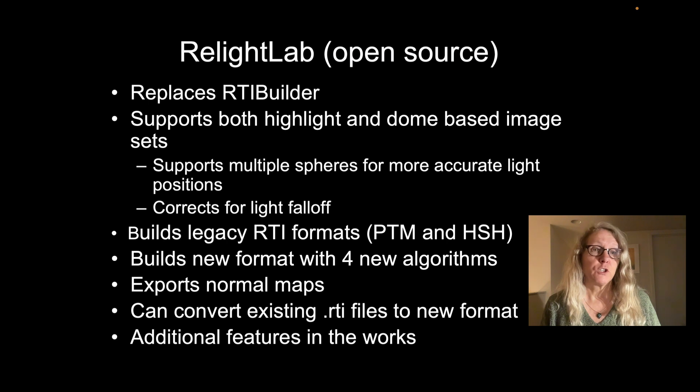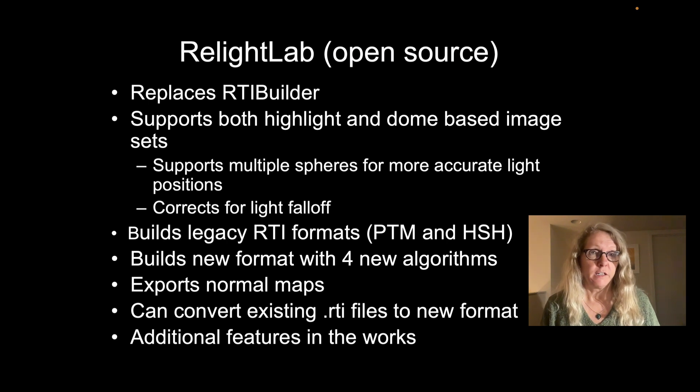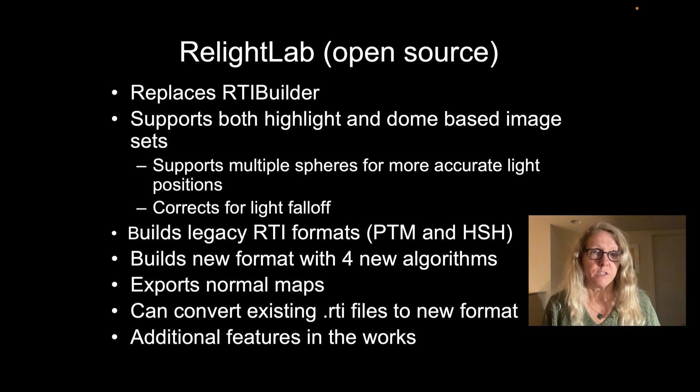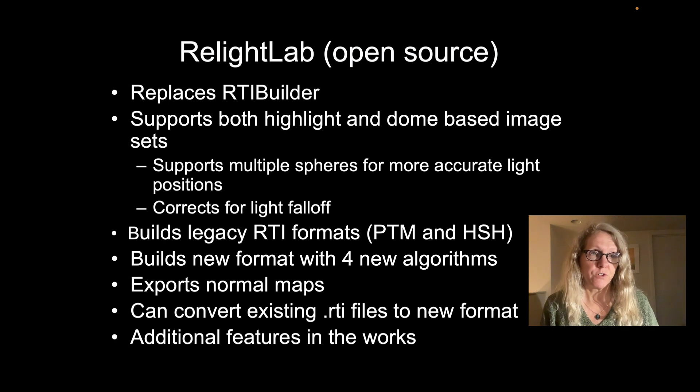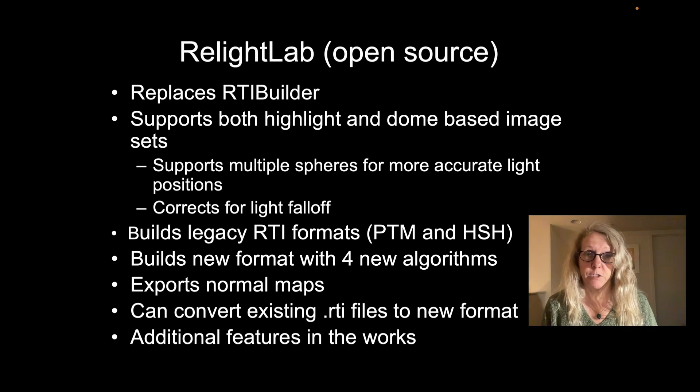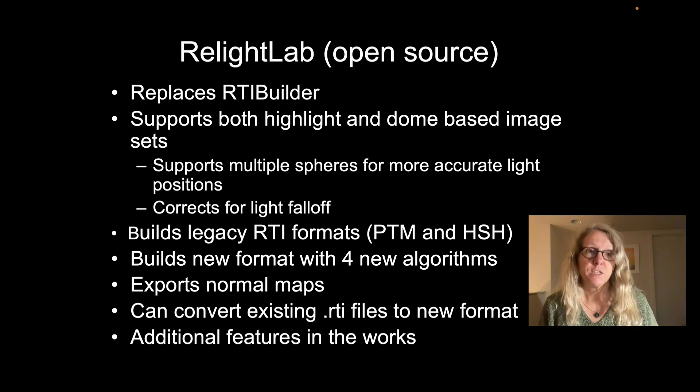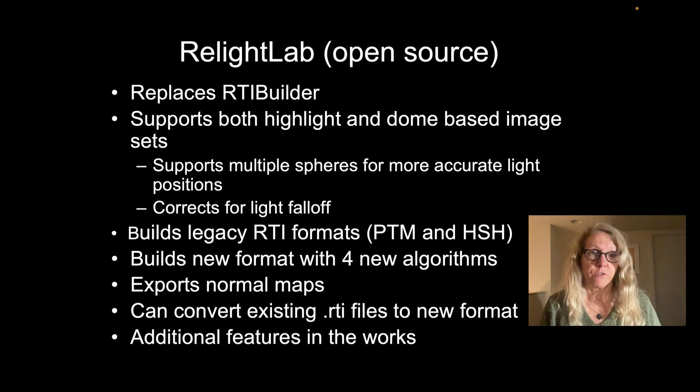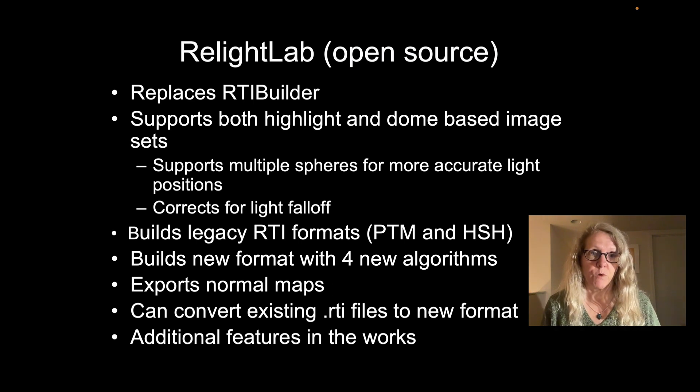If you want to learn about RTI and what it's about and how to collect the images, there are a lot of resources on the Cultural Heritage Imaging website and forums. But this video is just going to be about the RelightLab software.